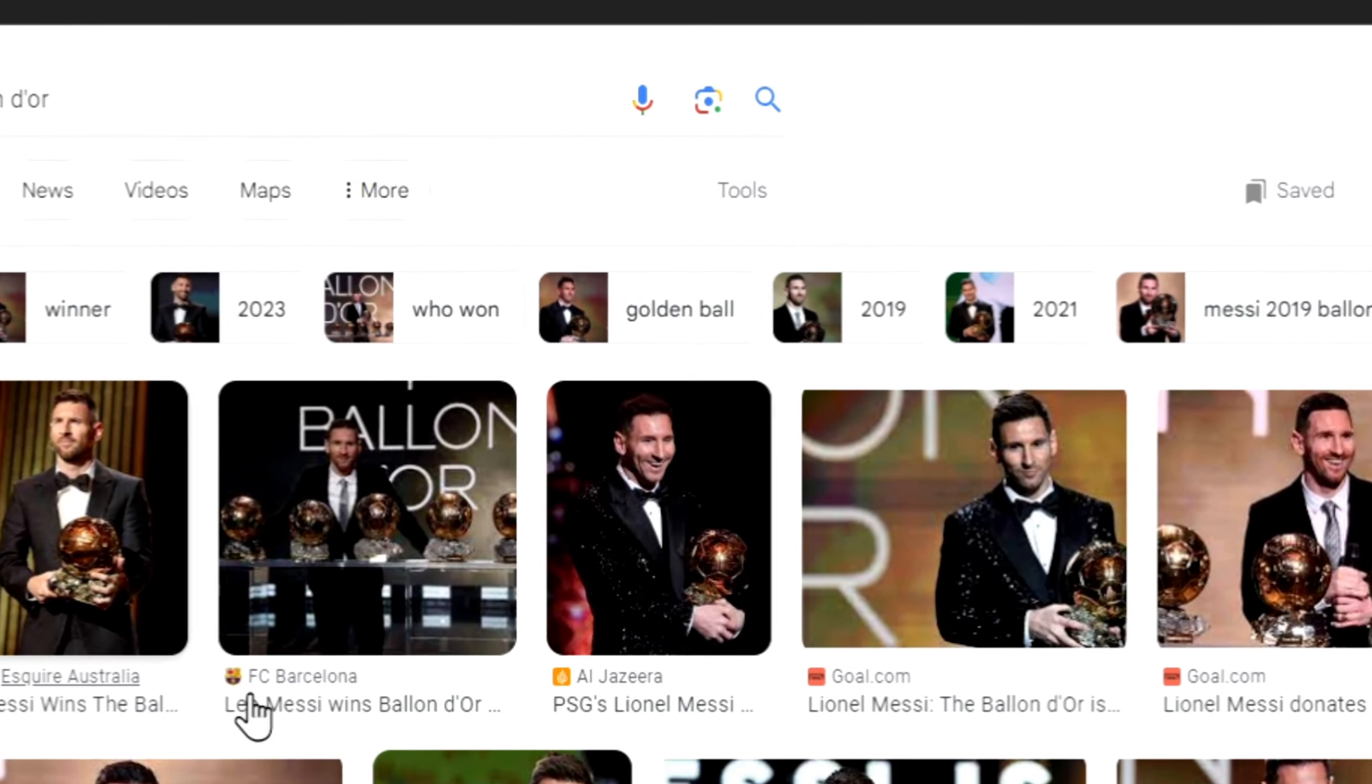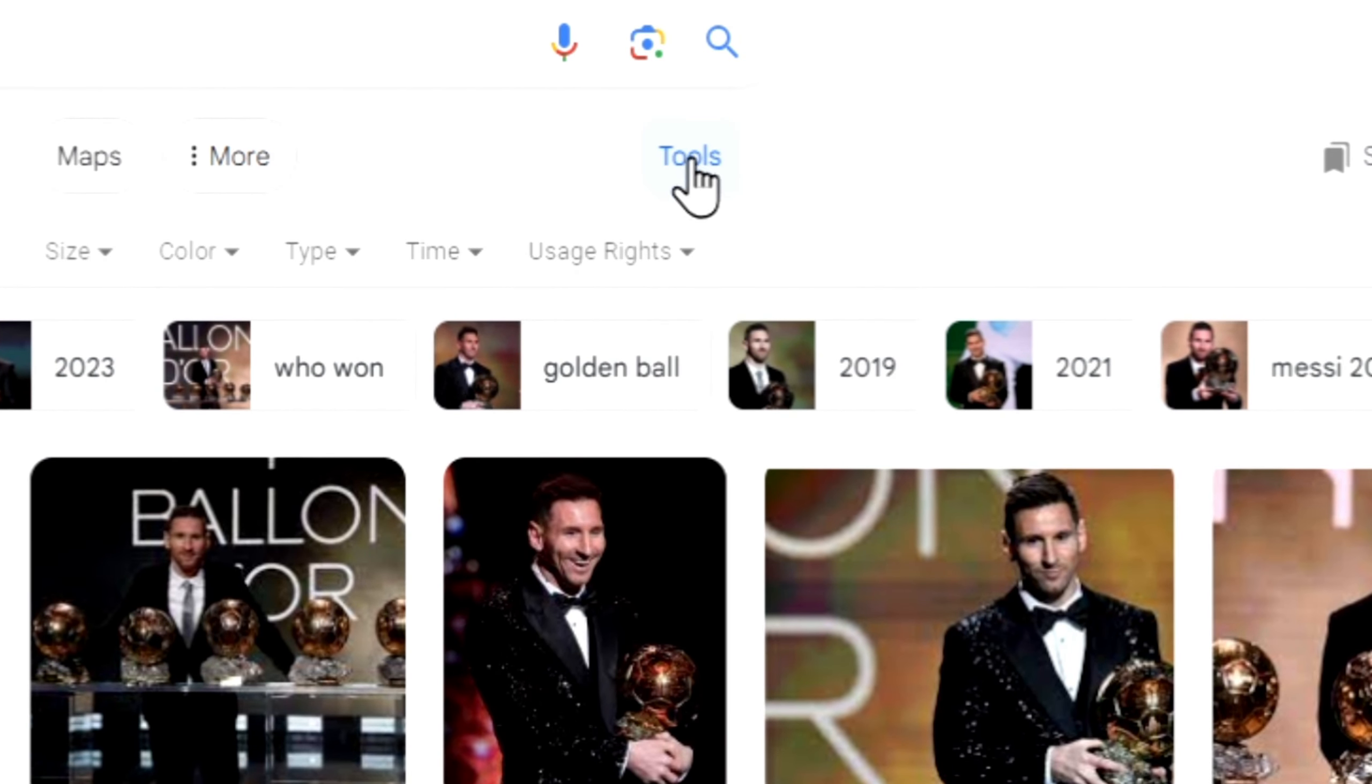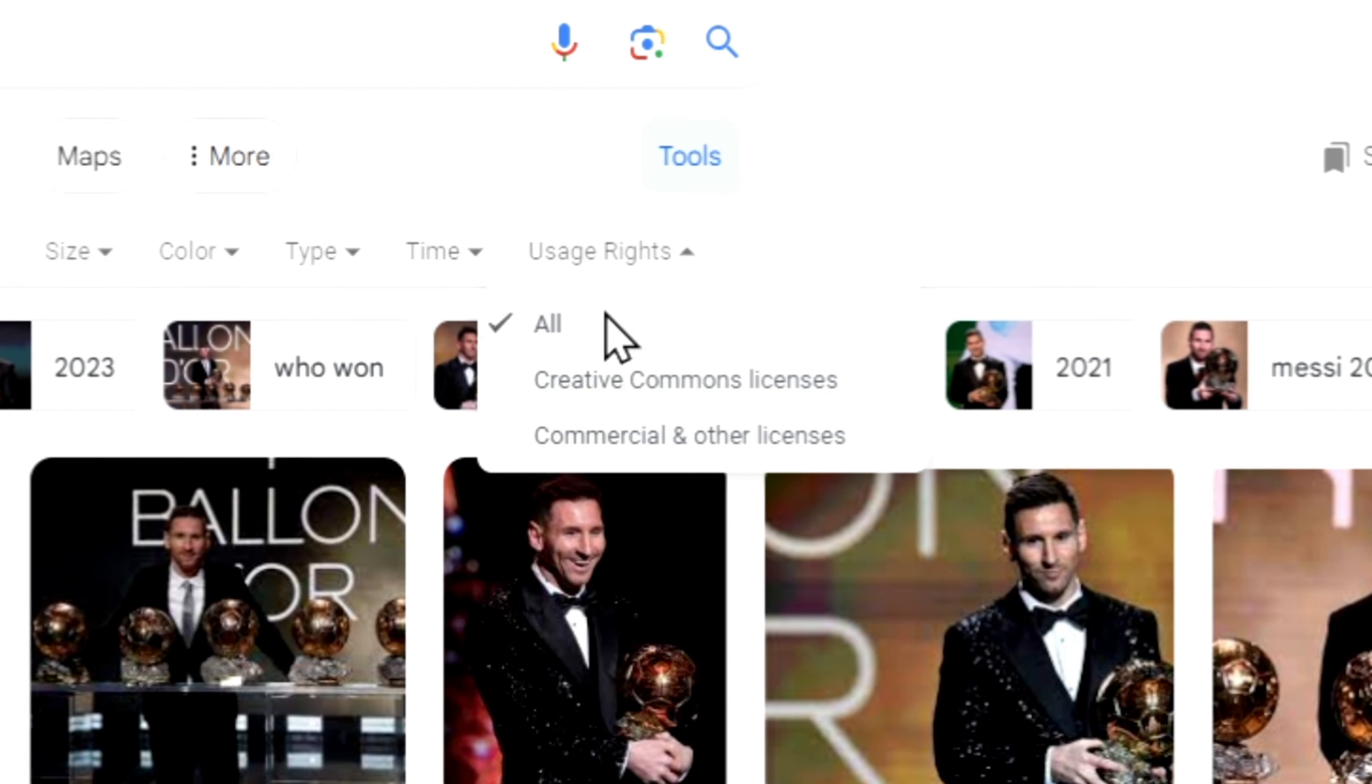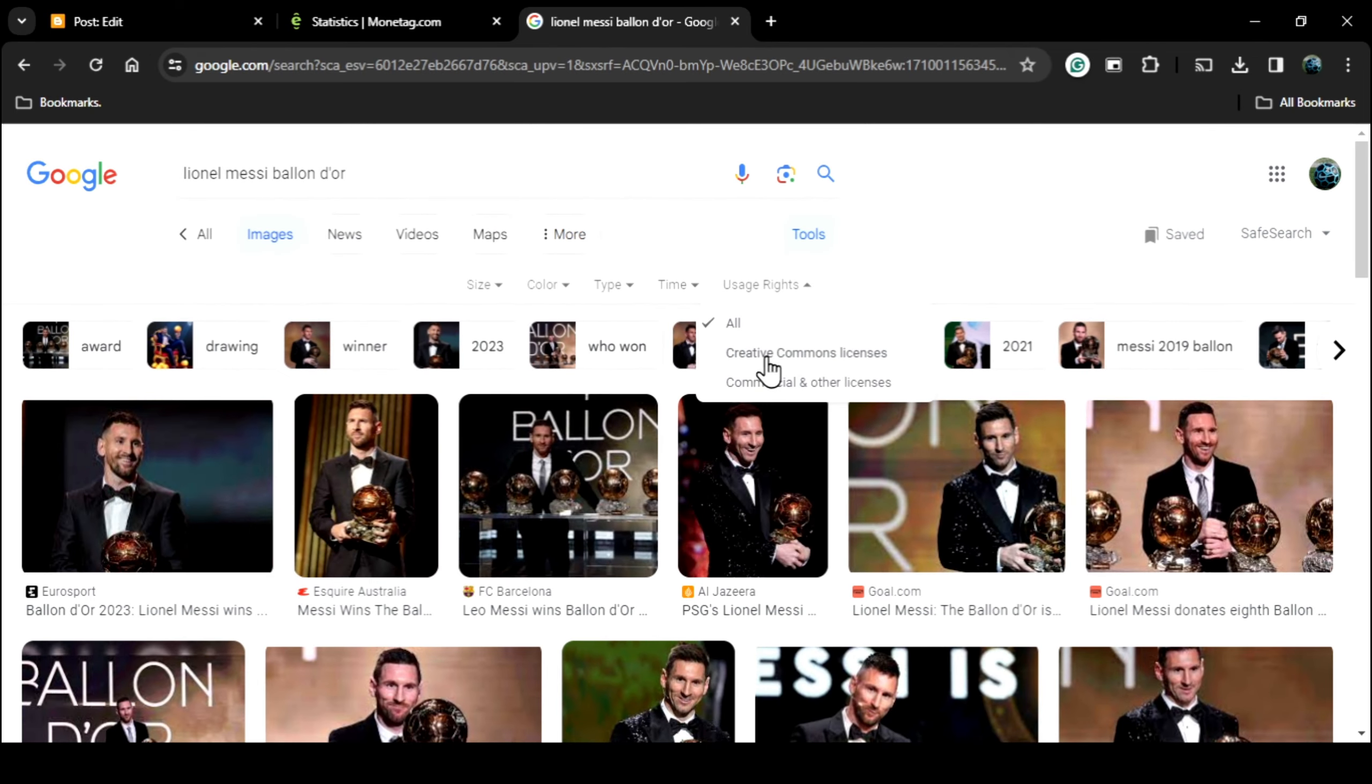Now to only see non-copyrighted images, click on Tools option above the images. A menu will then appear below it, click on Usage Rights option, and then choose Creative Commons.